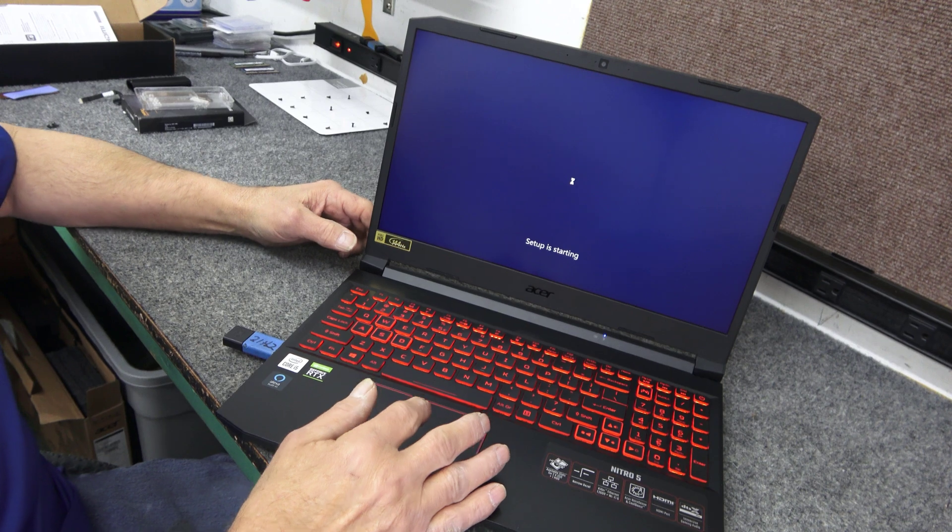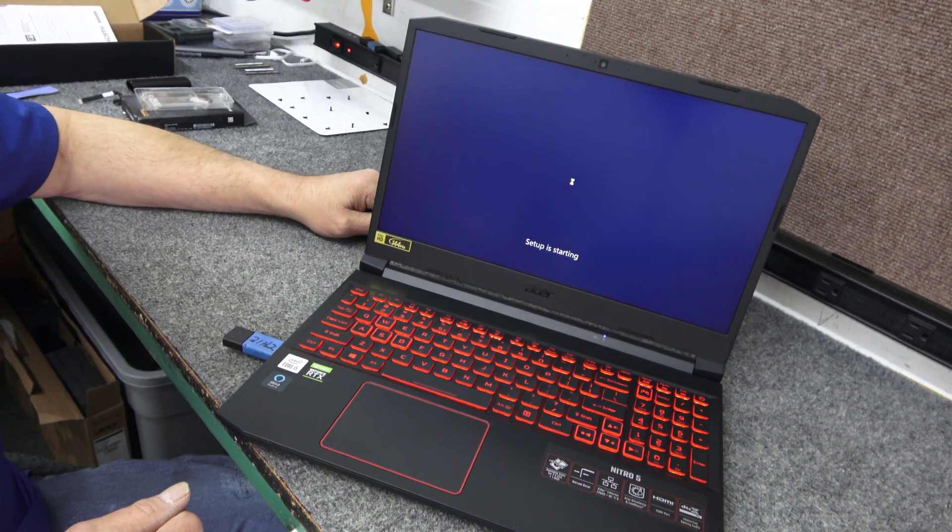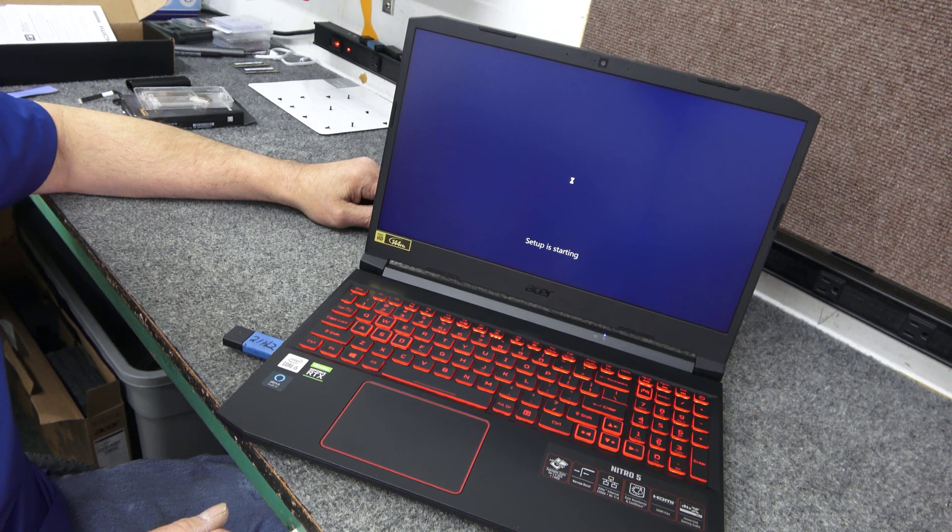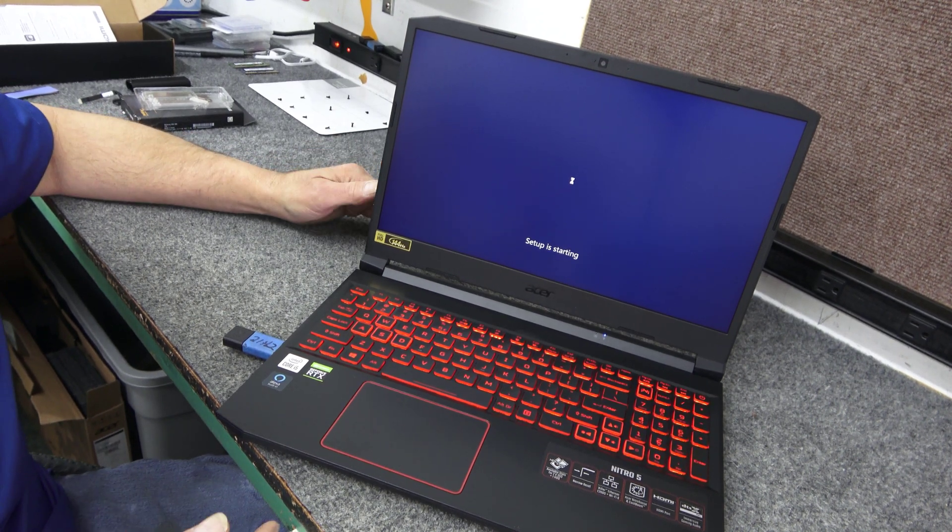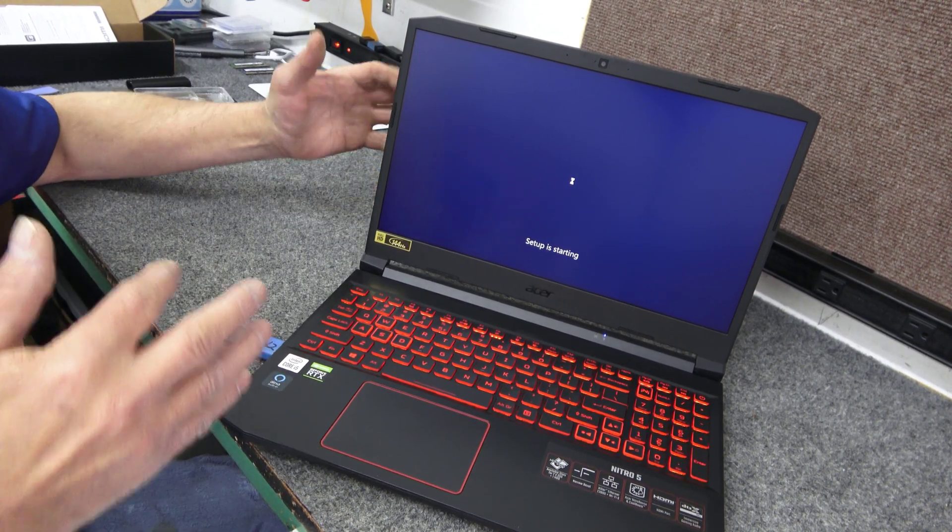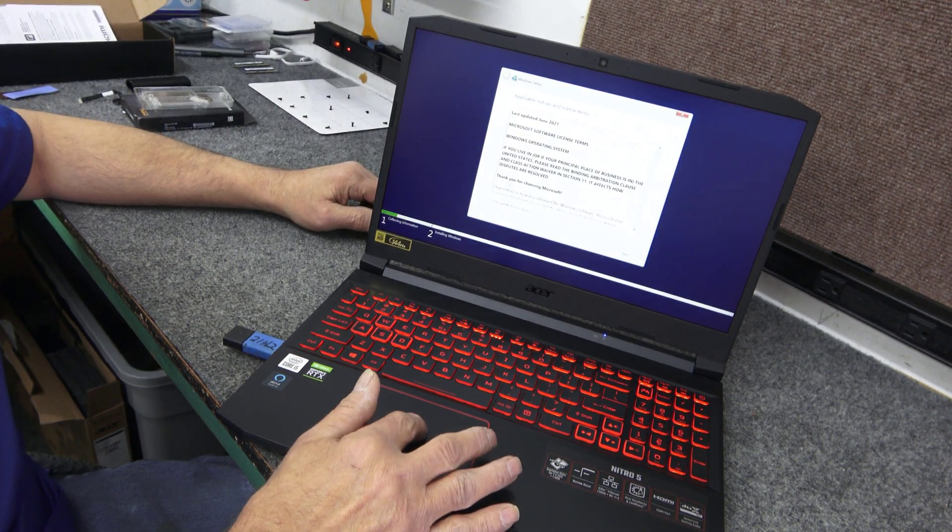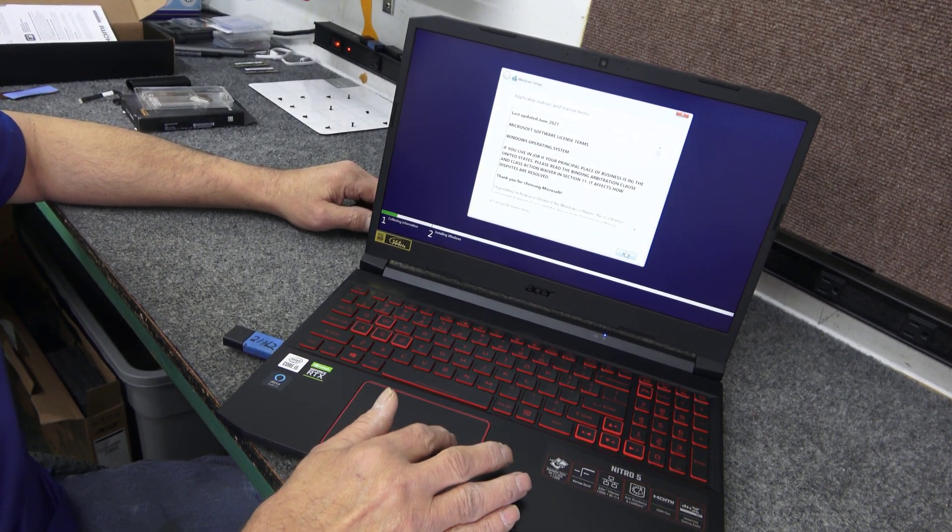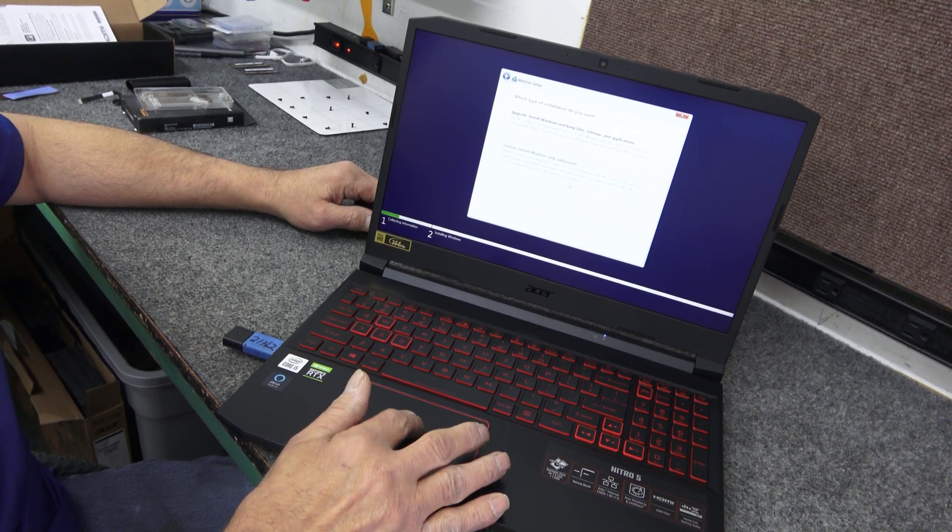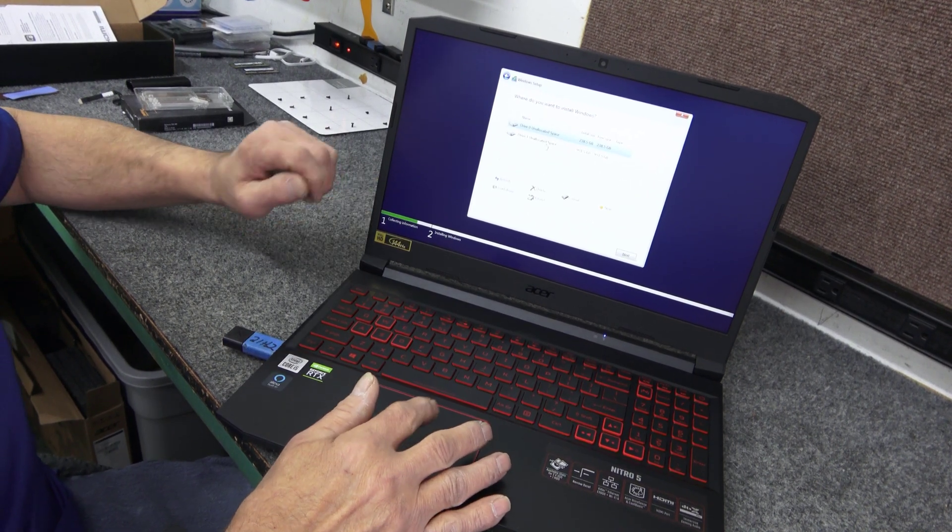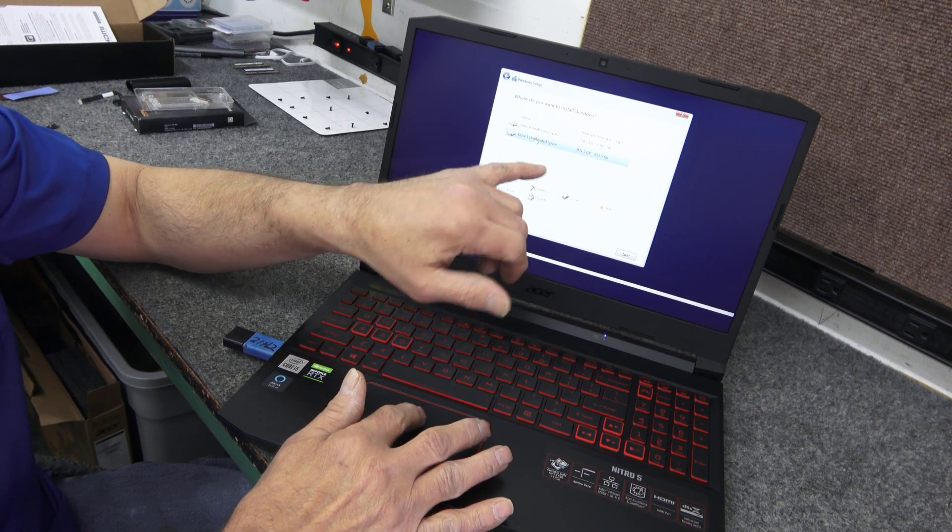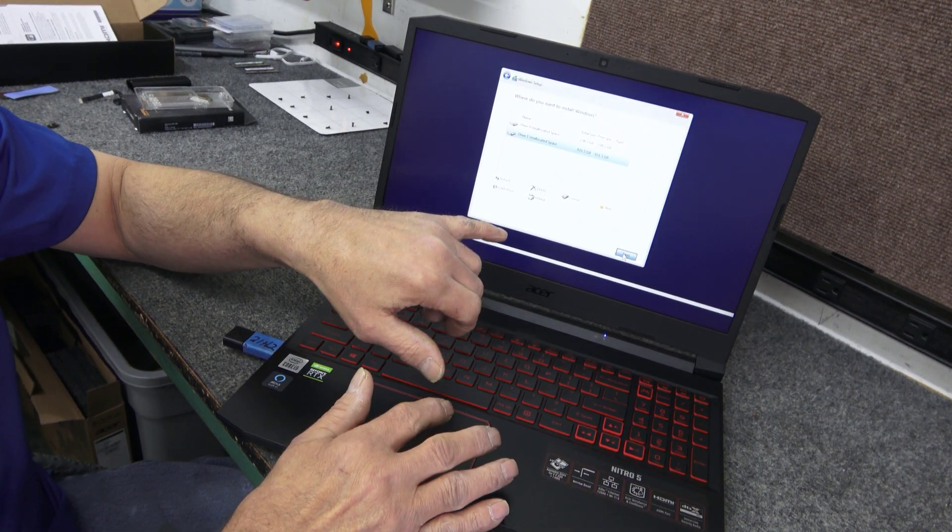So I'm just going to choose United States. I'm going to click install now. We just want to make sure we install Windows on the drive you want Windows on. Could be the 256 and use the 1TB for other stuff, vice versa. But in this case I'm putting it on the new 1TB. That's the way I told the customer I was going to do it. So that's how I'm going to do it. So you can see we got two drives here. Drive one is our 1TB. So I'll choose that. And I'll just simply hit next.